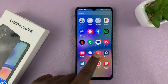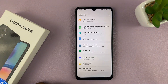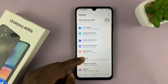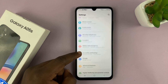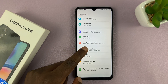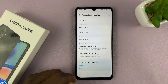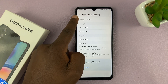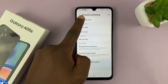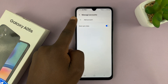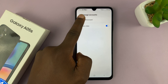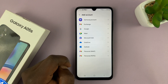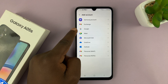Or you can simply go to Settings, and on the main settings page scroll down to Accounts and Backup. Tap on that, then tap on Manage Accounts, and then go to Add Account. Tap on that and then choose Google.